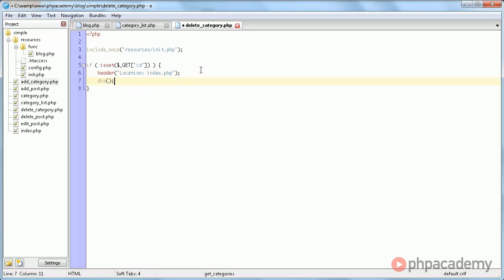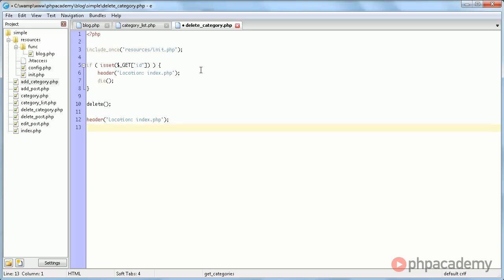And we'll kill the script. Now otherwise, we're going to delete something, and then once again we'll redirect to index.php.